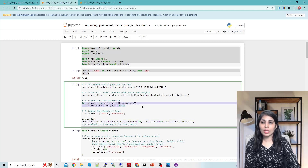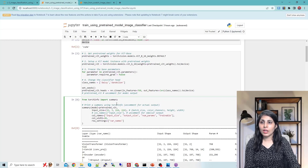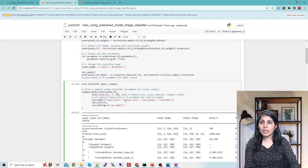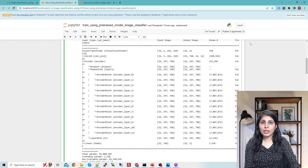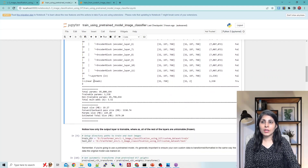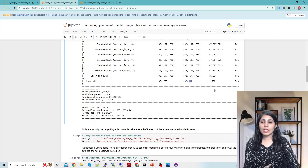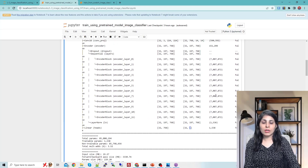Now let's check the summary of the model with our changes. When we print the summary you can see that all layers show 'False, False' — meaning all layers are frozen. The only changes are happening in the classification head, which now outputs 2 classes. That is exactly what we changed.